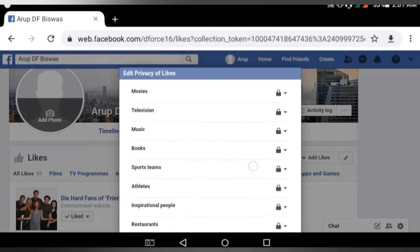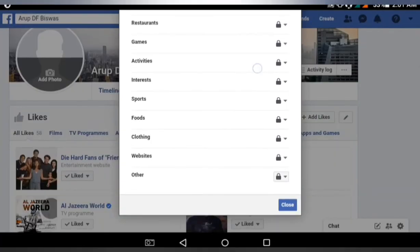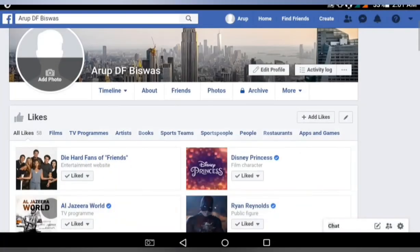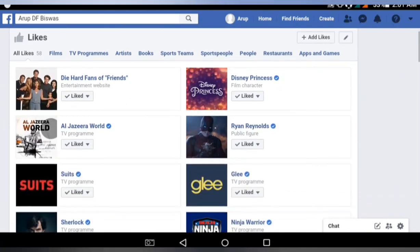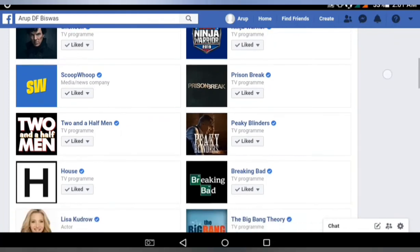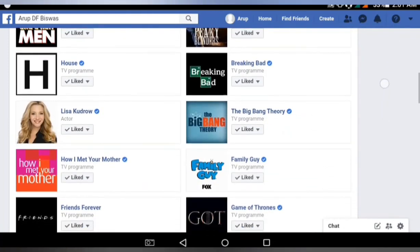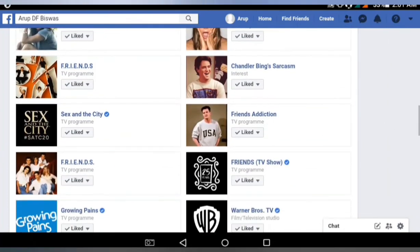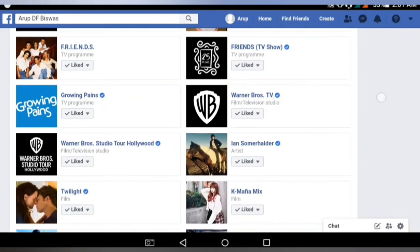All categories are now private and hidden from public view. Finally, I have to click Close — if you do not close, the changes will never be saved. After making everything private, click Close and that will make everything private. Your likes are private now — only you can see your likes, no one can see the like list of your Facebook profile.